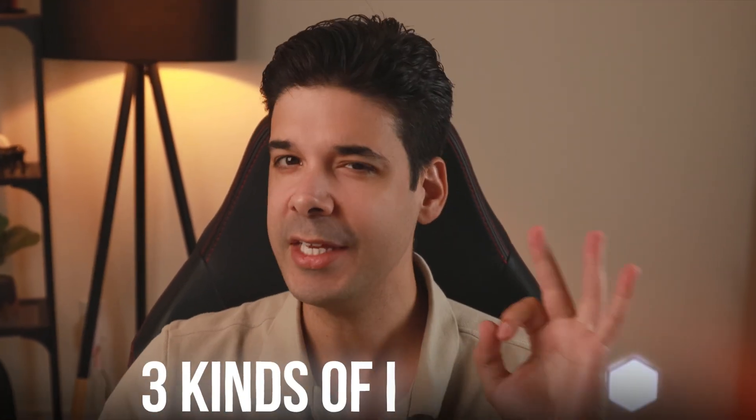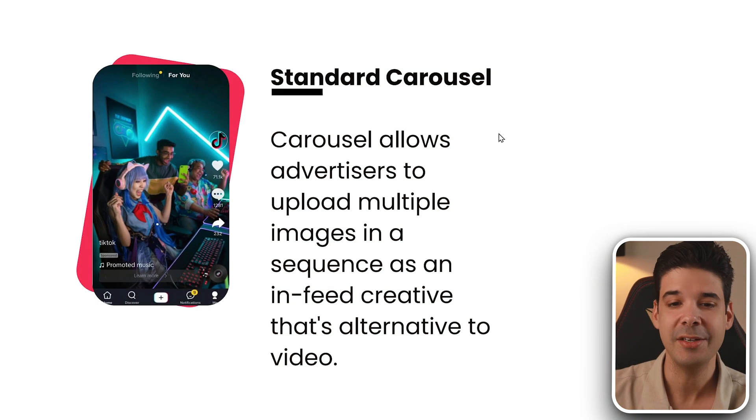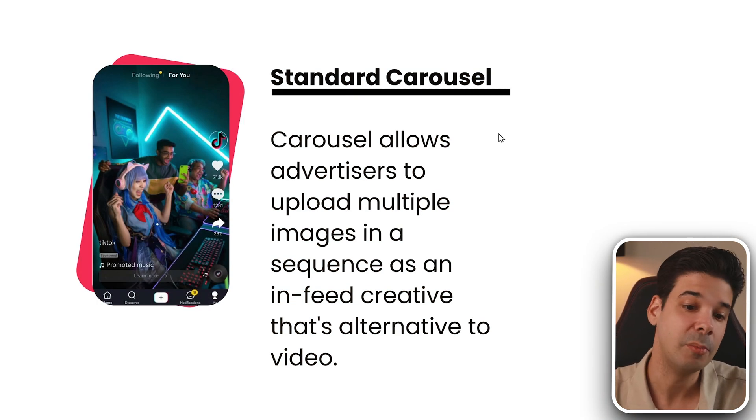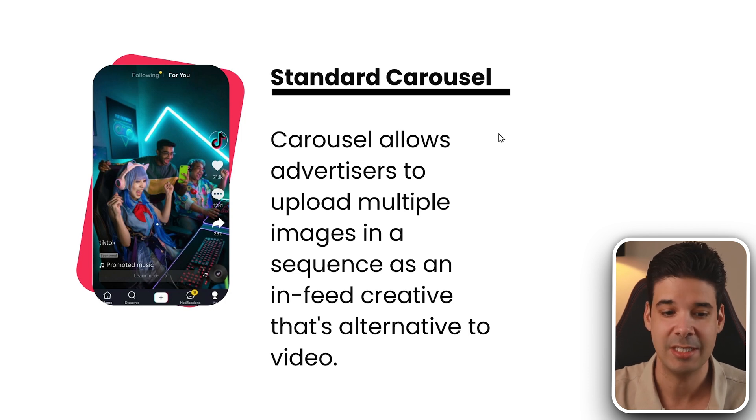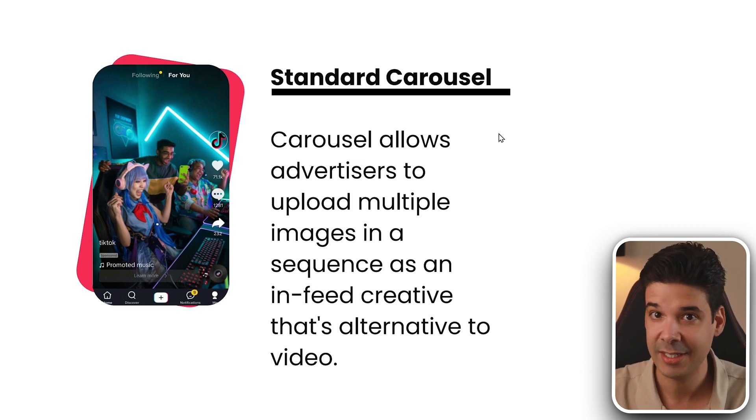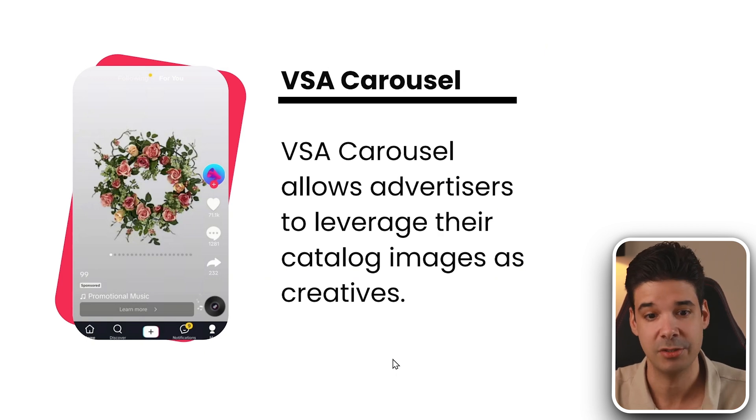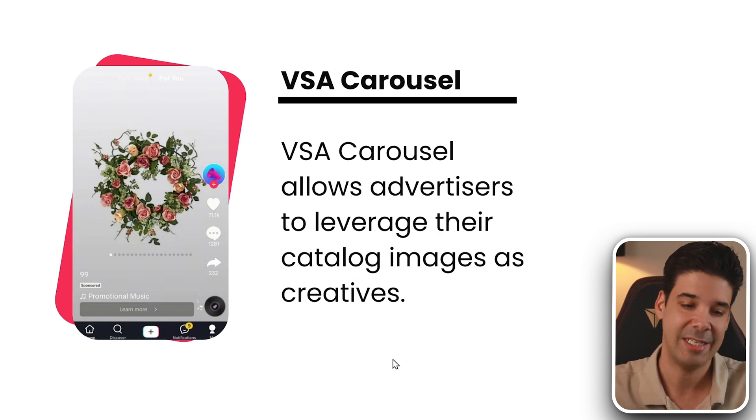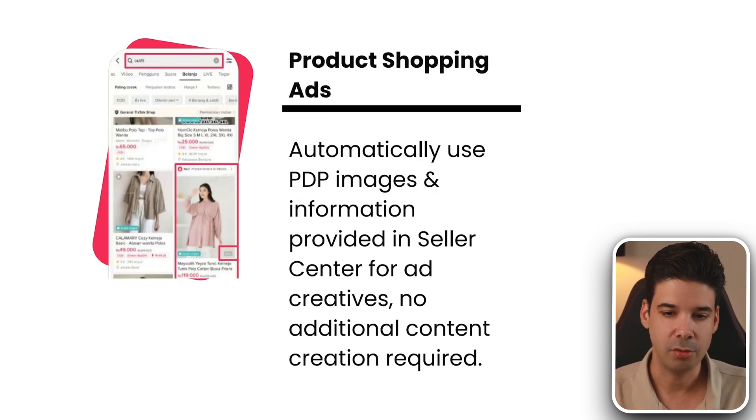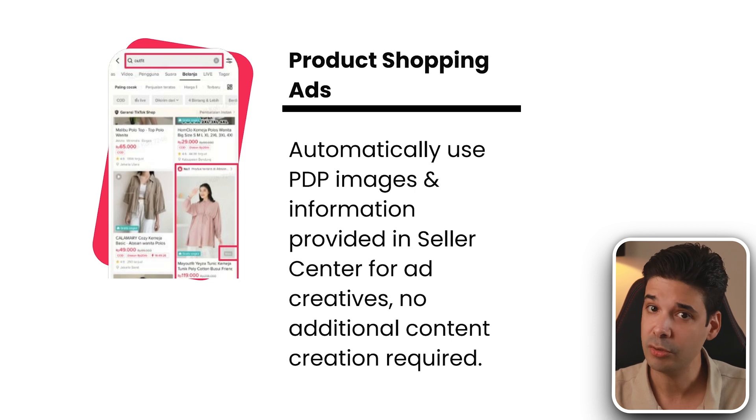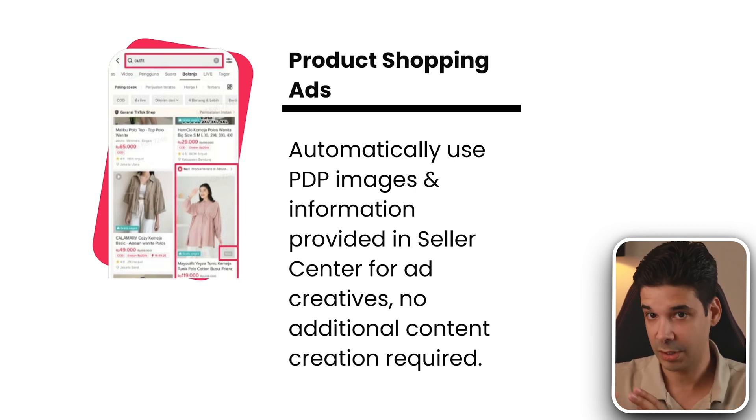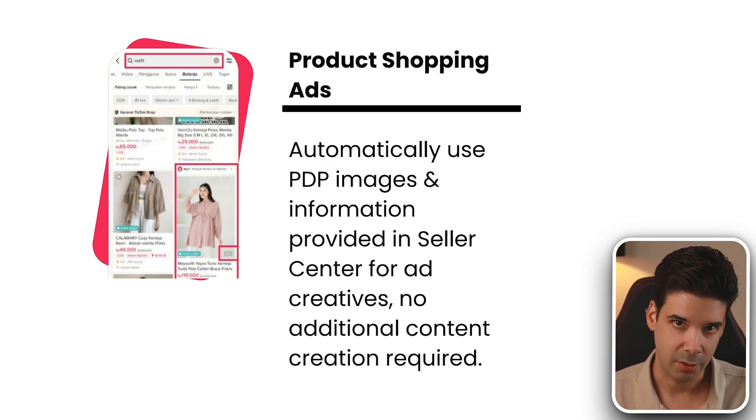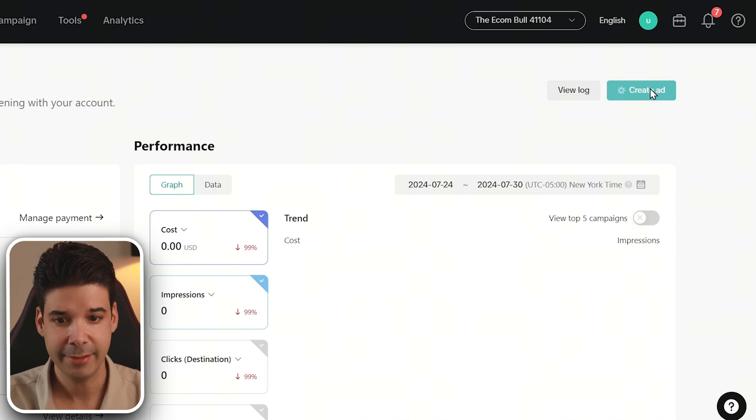So we have three kinds of image ads that we can create. First, we can create the standard carousel, which allows advertisers to upload multiple images in a sequence as an in-feed creative that's alternative to video. We can also create video shopping ad carousels, which allows you to leverage your catalog images as creatives. And also, you can use it to create product shopping ads, which will allow you to use your product detail page images and information that you provide on your seller center for ad creatives with no additional content creation required. So let's go ahead and click on create ad.